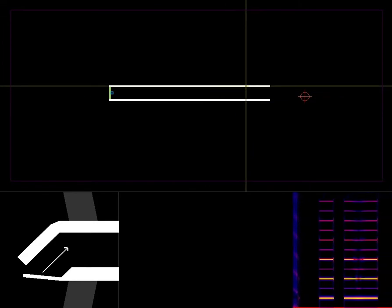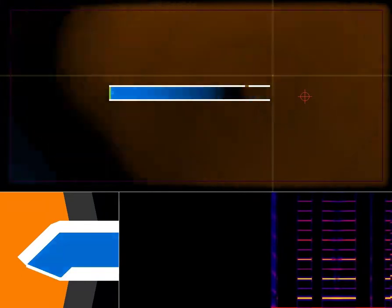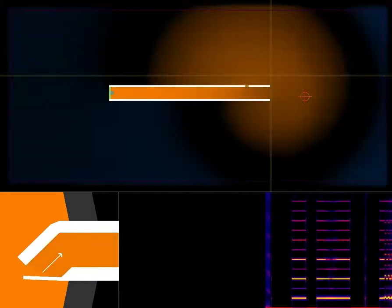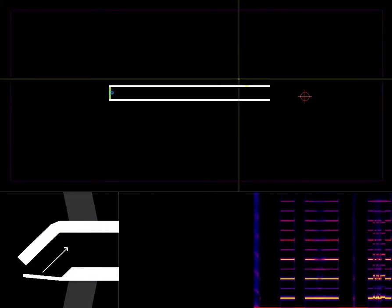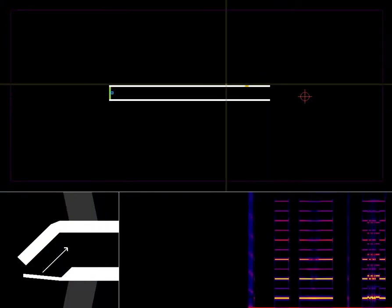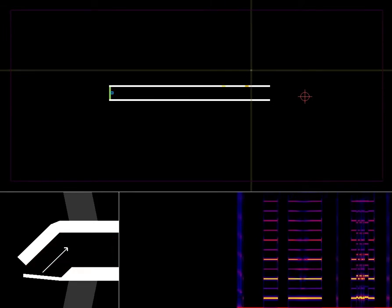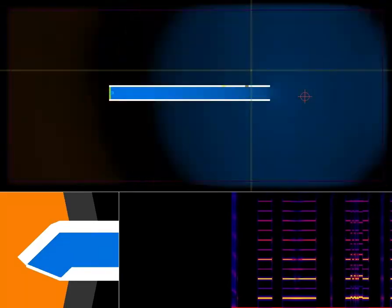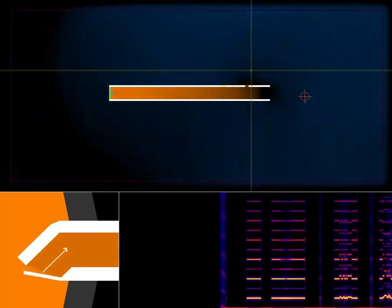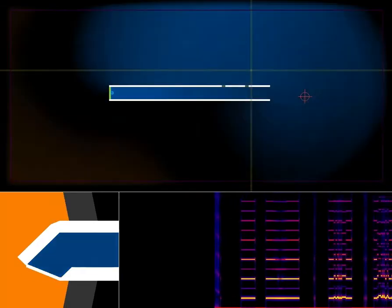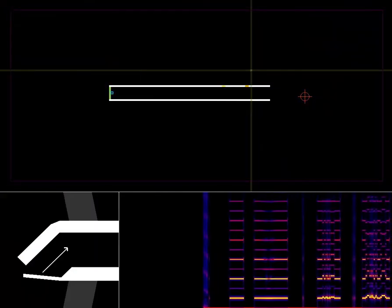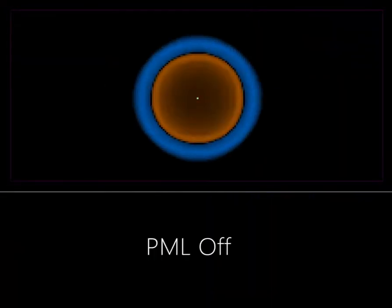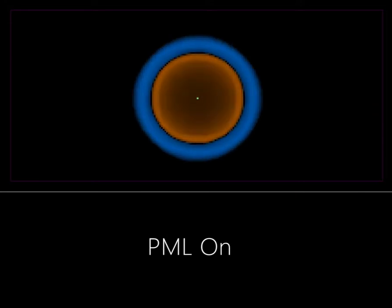The user can also draw tone holes. A perfectly matched layer ensures that outgoing radiation is not reflected back.